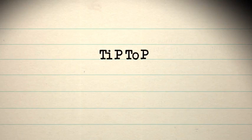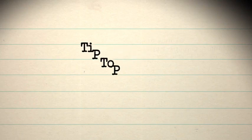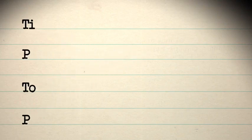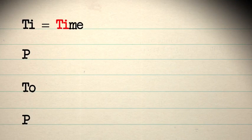Use Tip Top. Here's how Tip Top works. Ti equals Time. This really is as simple as it sounds. When you move on in time, move along in your paragraphs.